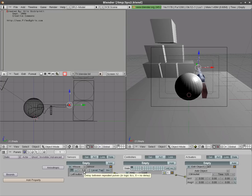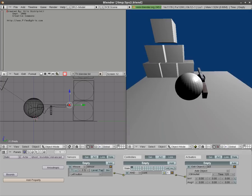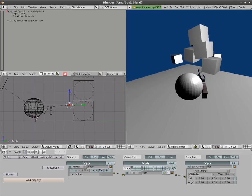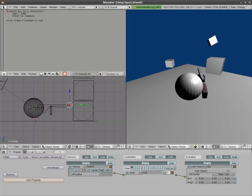The lower that number is, the faster the gun will shoot. But you'll notice that right here this button is clicked — it says activate true level triggers, or pulse mode. If we uncheck that, that's all you have to do to make it a single shot. So I can click and hold the mouse button and it still only shoots one shot. I let go and click again — it shoots one shot.